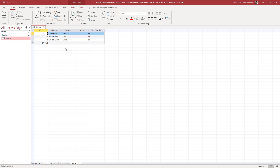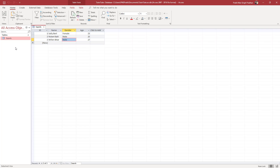Over here you can see I've got a bunch of data. What I want to do is create another table with certain expertise so that I can relate each person with certain skill sets. To do this, we're going to create something called relational databases using primary key and foreign key.